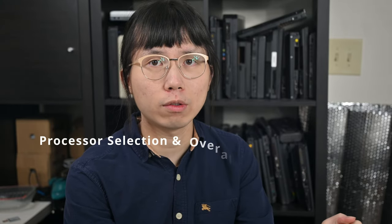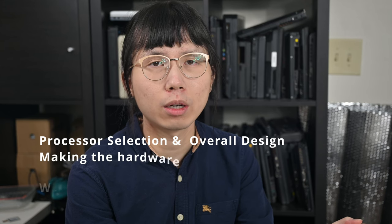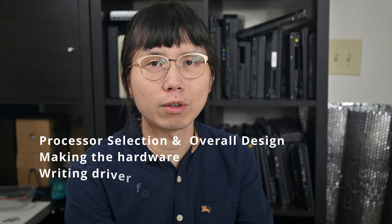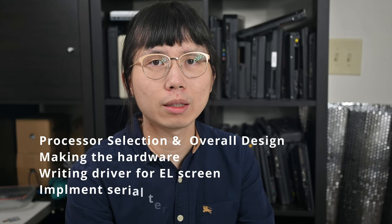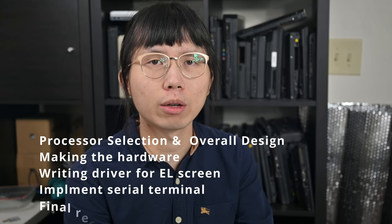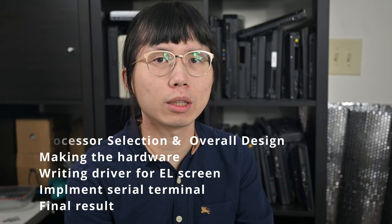This video contains the following parts: processor selection, overall design, making the hardware, writing the driver for the EL screen, implement the serial terminal, and final result.